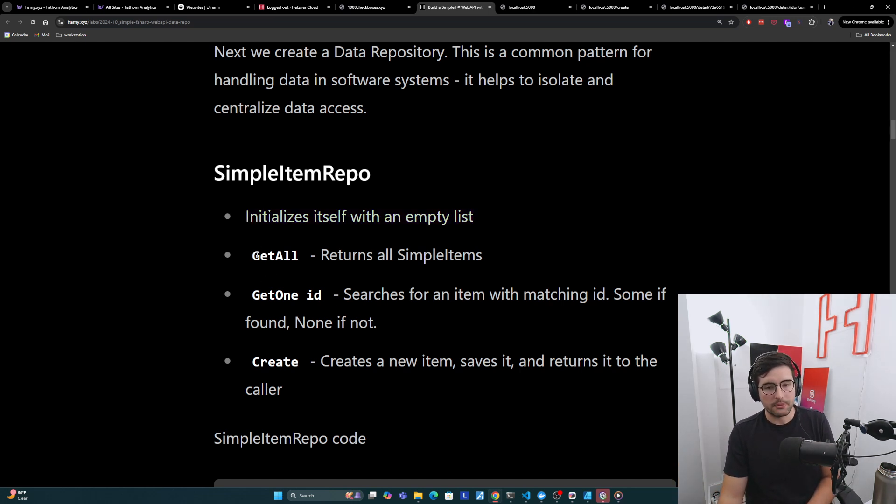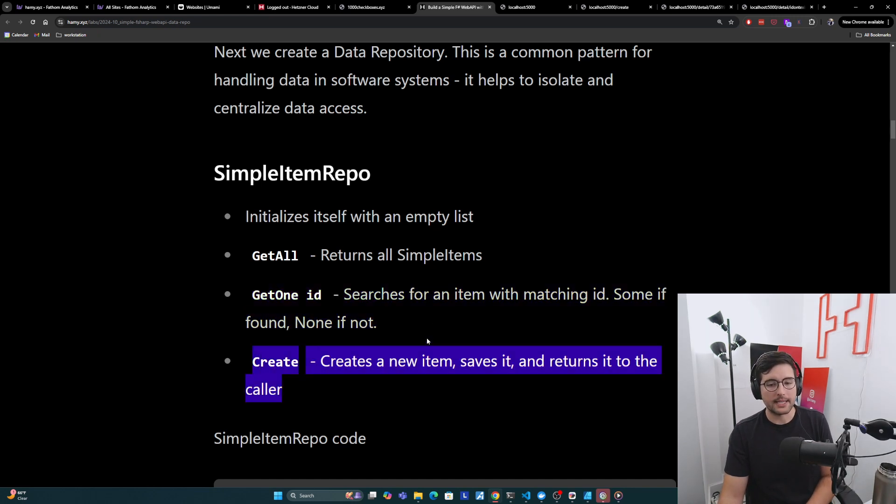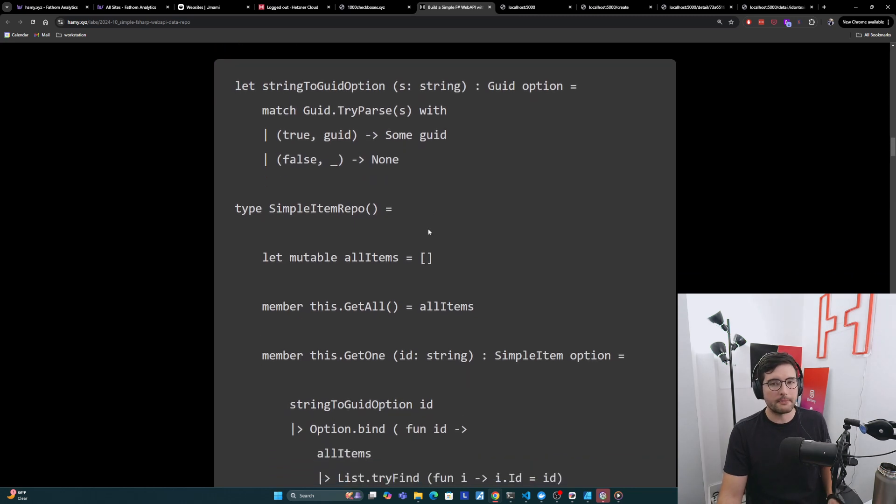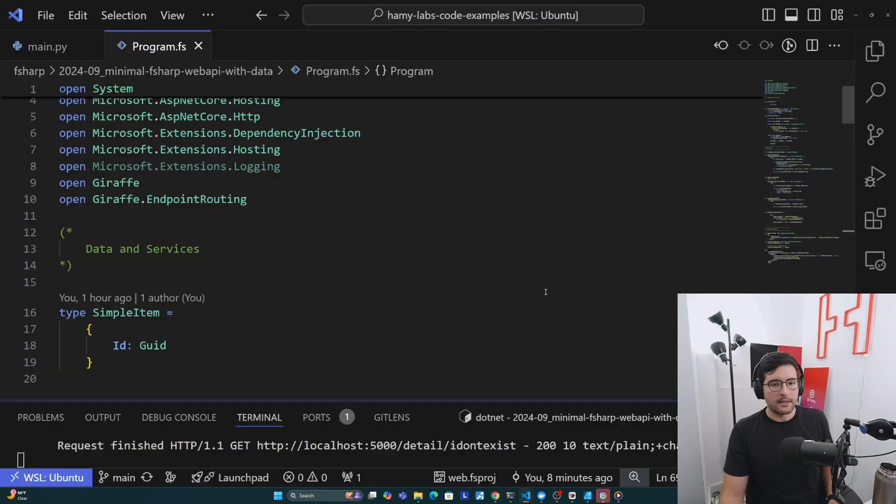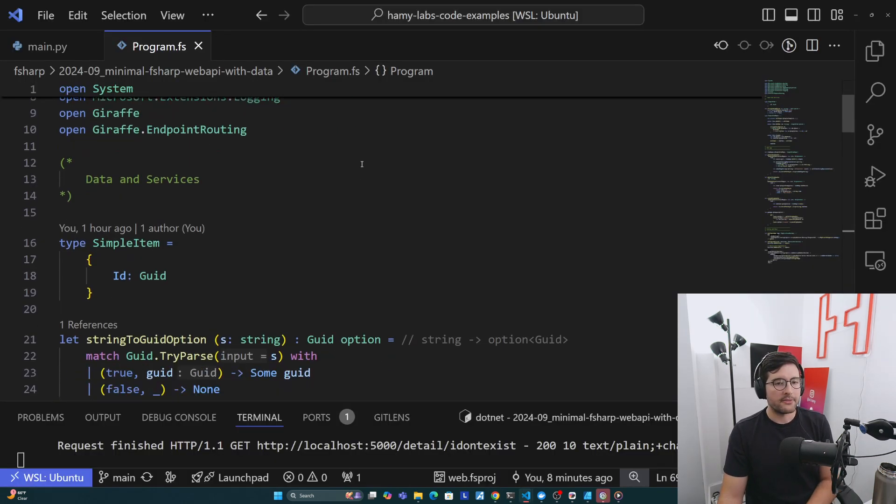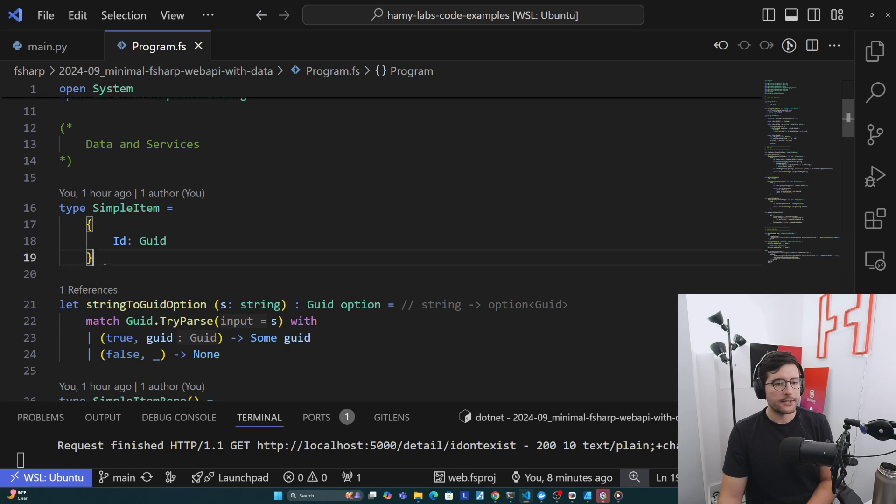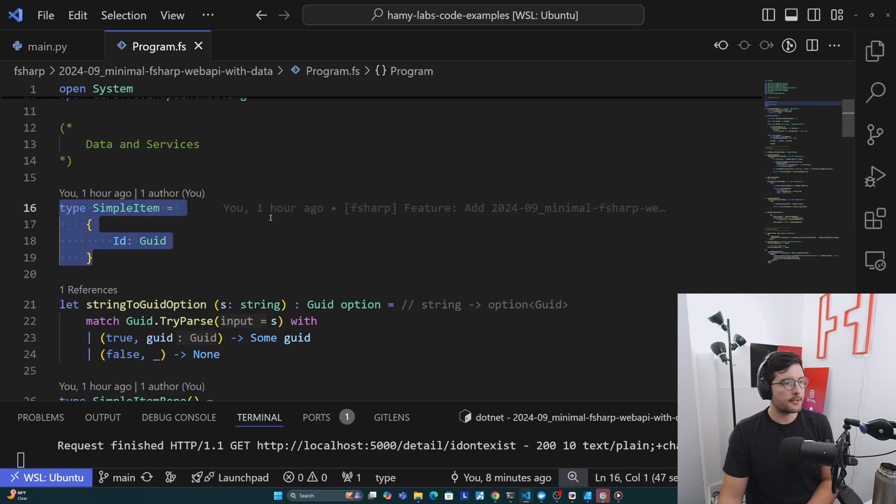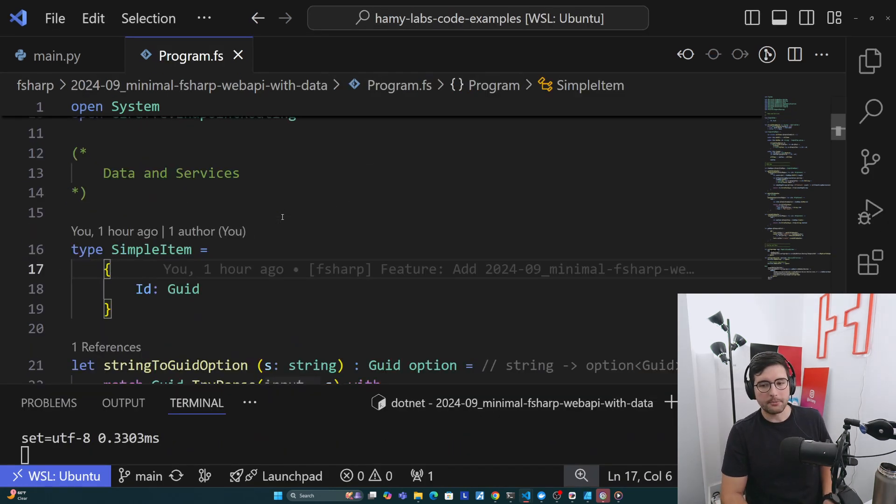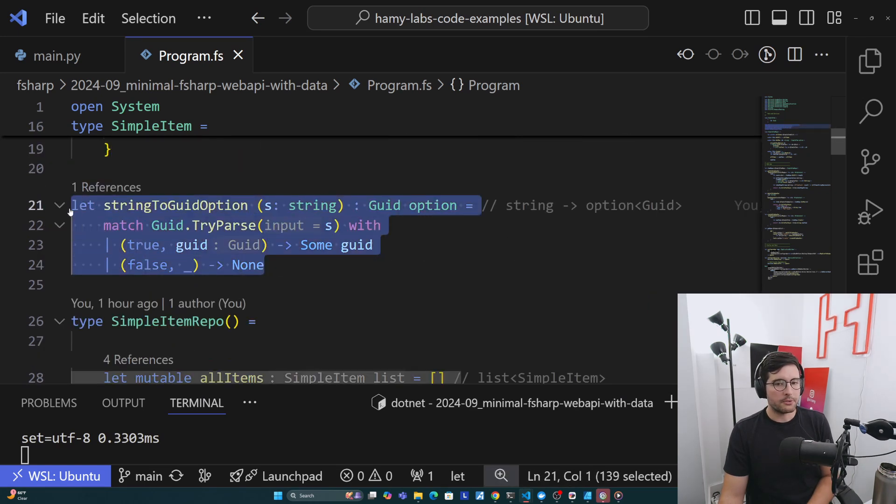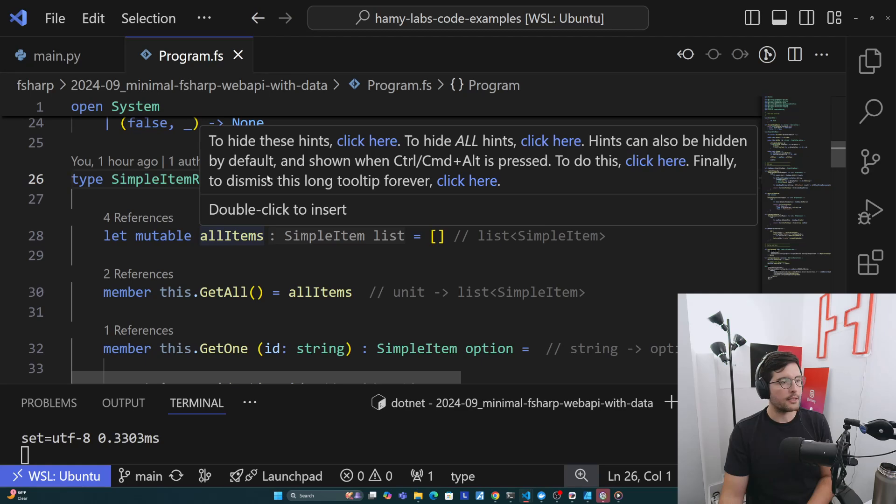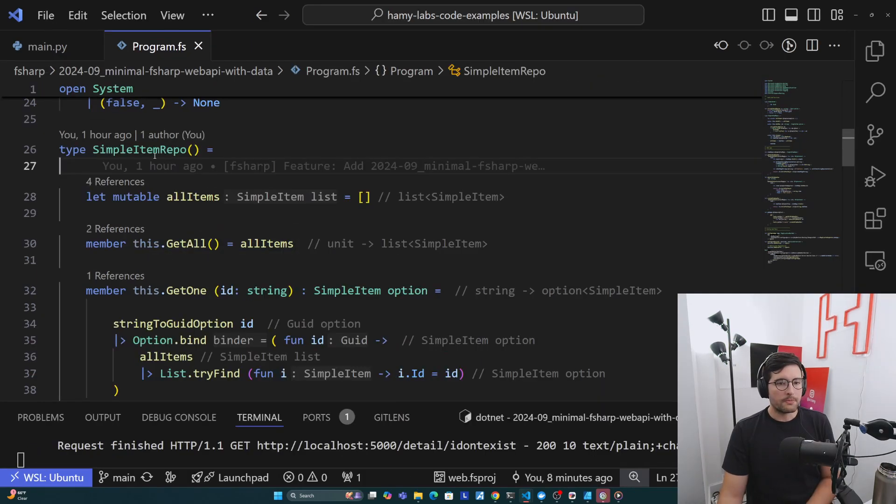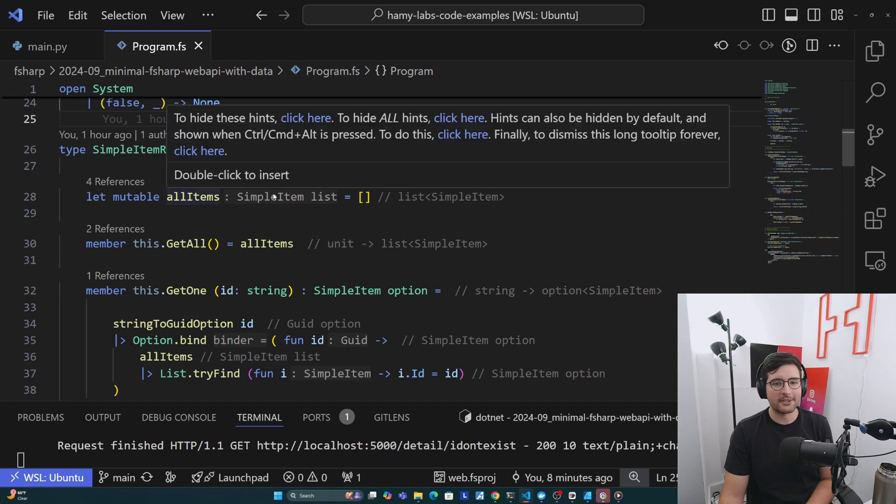And so the way that we do this is we basically create a SimpleItemRepo, which does a few things. So first it initializes itself with an empty list here. We're just doing an in-memory store, but you could imagine that if you're using databases, it will probably be a connection string to that database so it can access that data. Then we're going to do a GetAll, which just returns all SimpleItems, GetOne ID, which searches for the item with the matching ID, and then Create, which creates a new item, saves it and returns it to the caller. And so here's the code, but I'll open it up in my VS Code so that you can actually see all of the code highlighting and stuff.